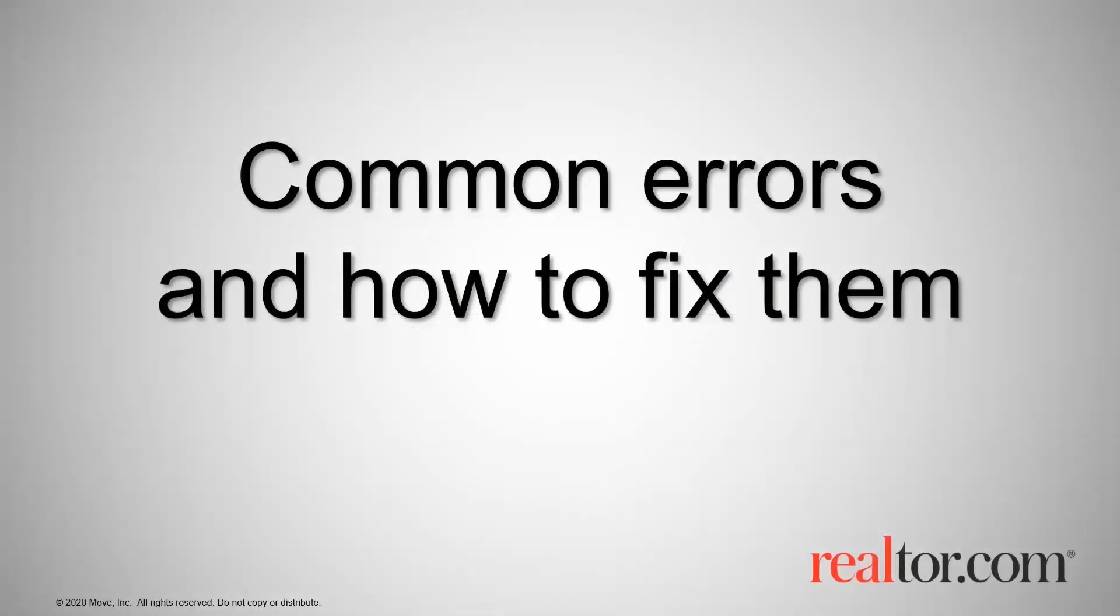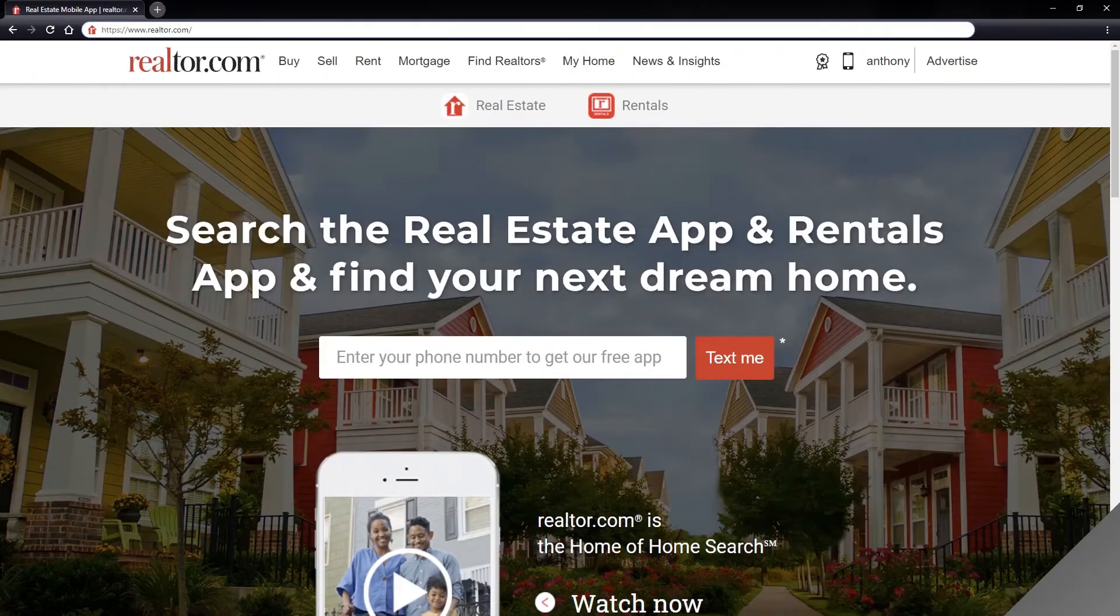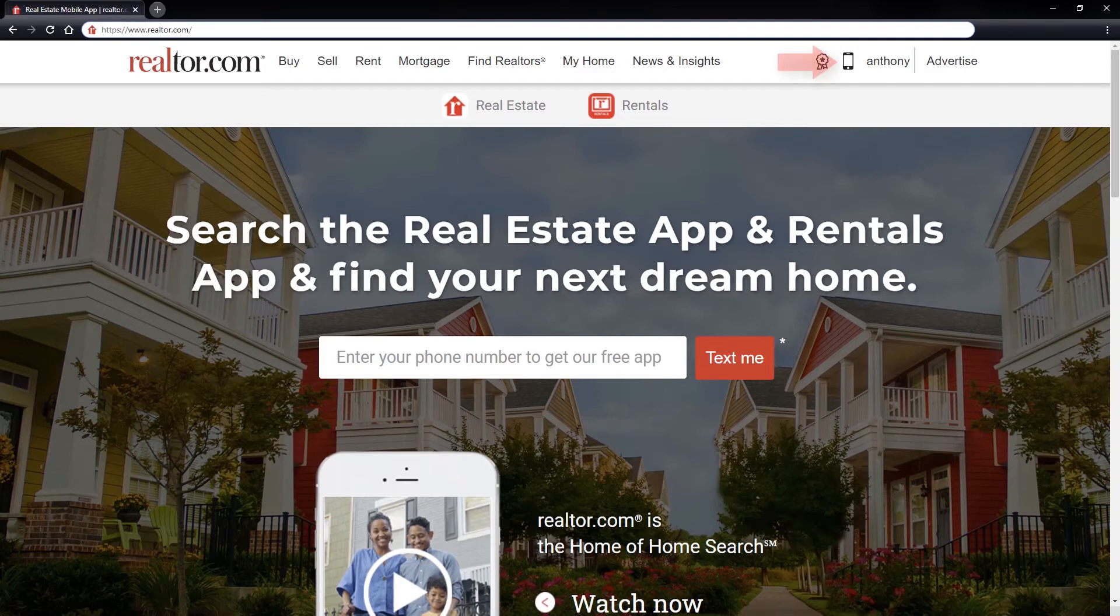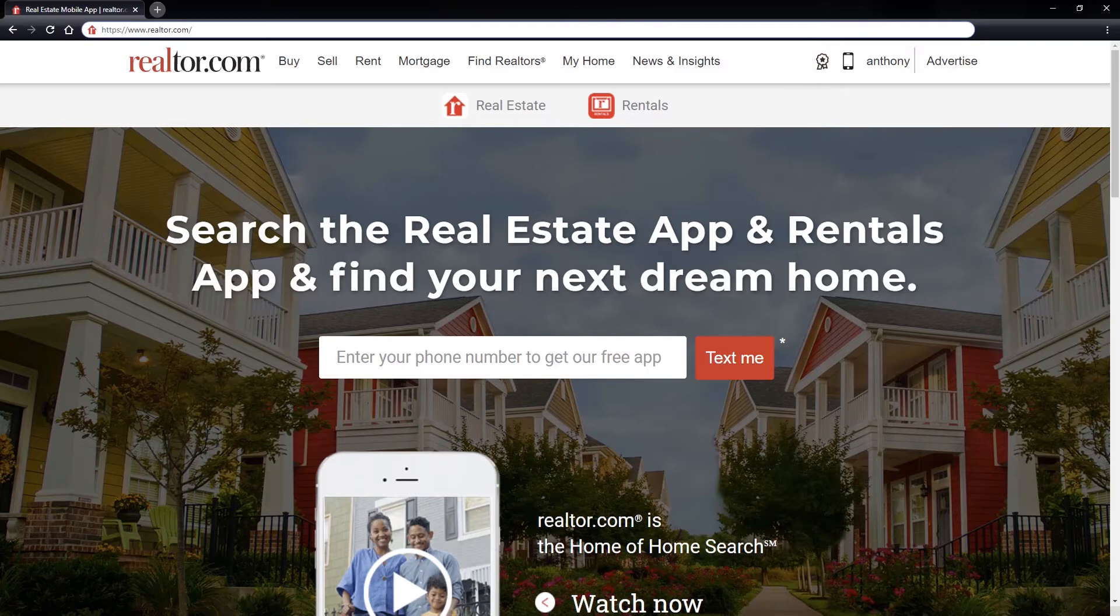Now let's take a look at some common error messages and how to fix them. If you are on the Realtor.com homepage and see your name or email account in the upper right of the screen, then you are currently logged into your consumer account which is used for searching for homes.